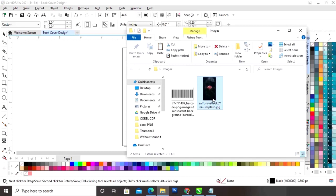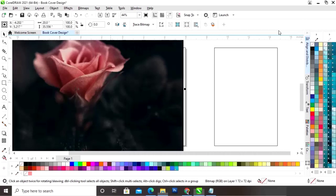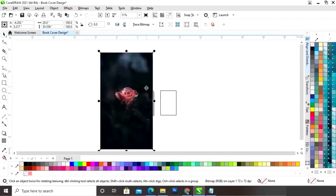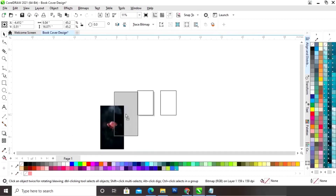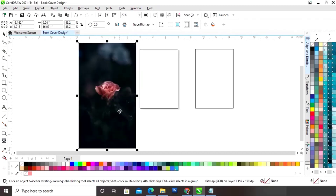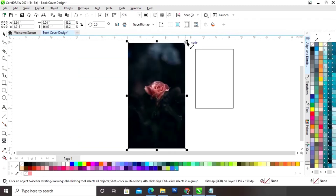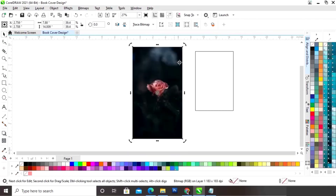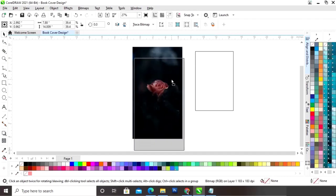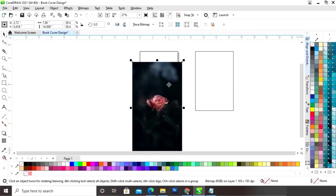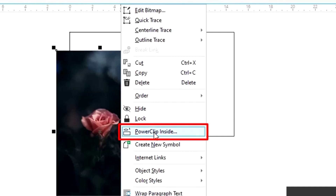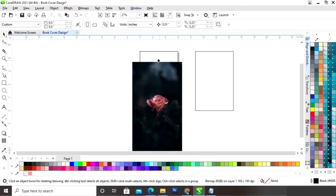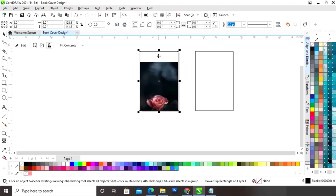Now we will import one image. Now we will decrease the size of the image and we will adjust the size according to our book cover size. Now we will right click on the image and click on the option Power Clip Inside. Now we will click on the rectangle, then click on Edit.